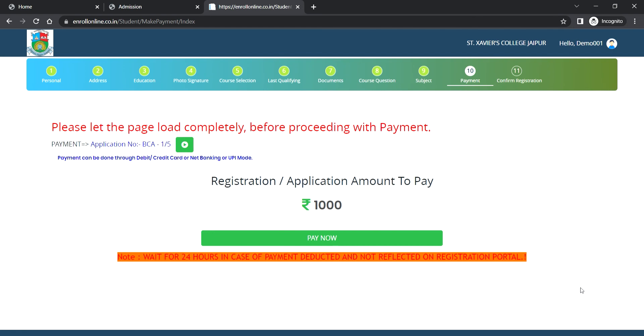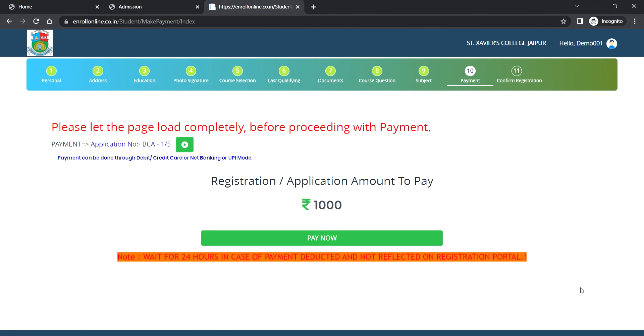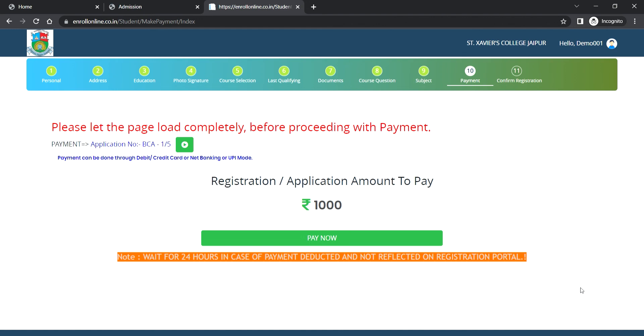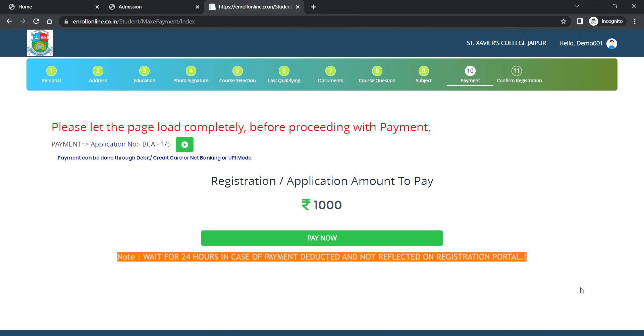After the payment, you will get a confirmation registration screen. First, review the admission form very thoroughly. You will not be able to do any correction once the form is submitted at the student level. Then print fee receipt and application form, which are available after confirmation in the course selection section.